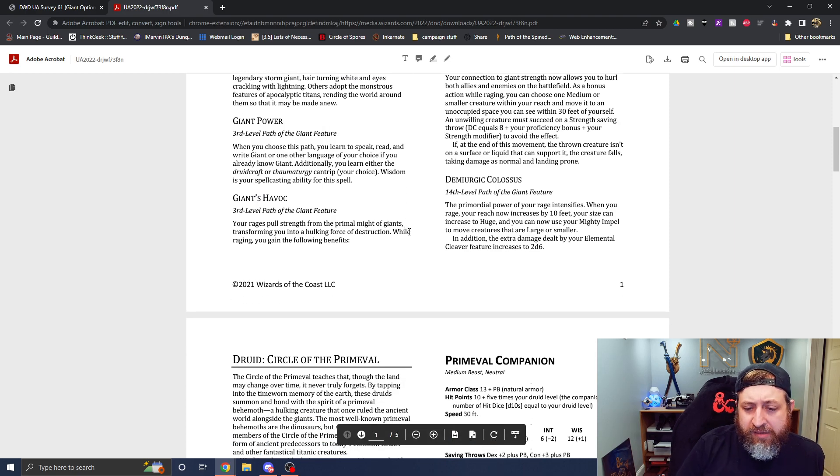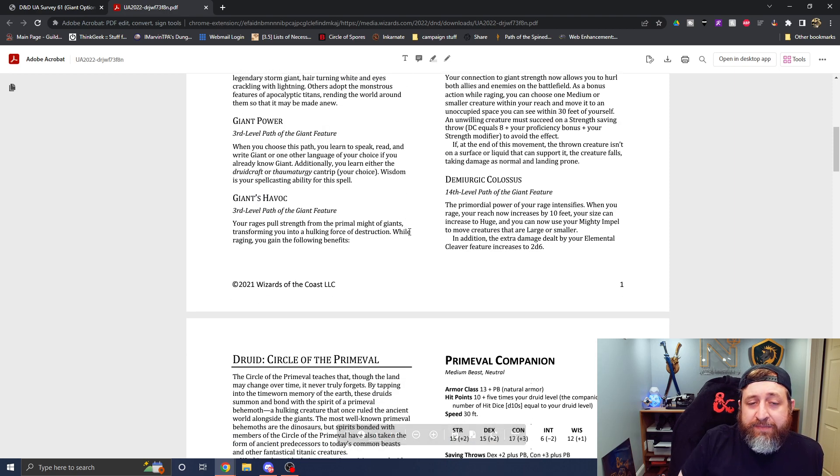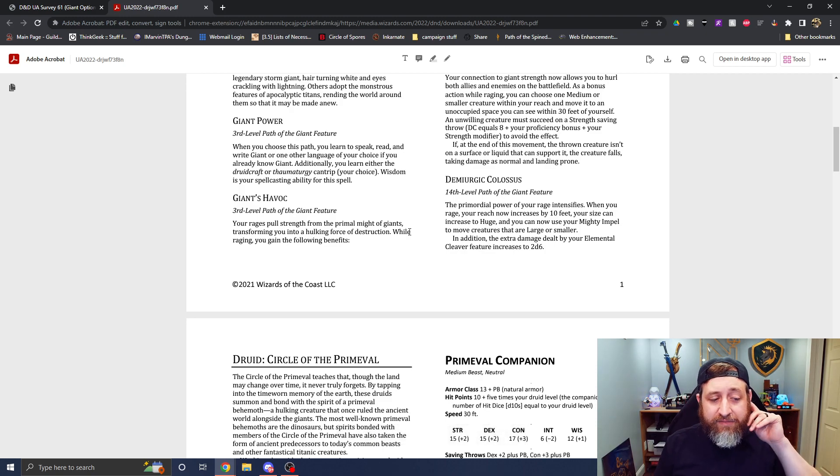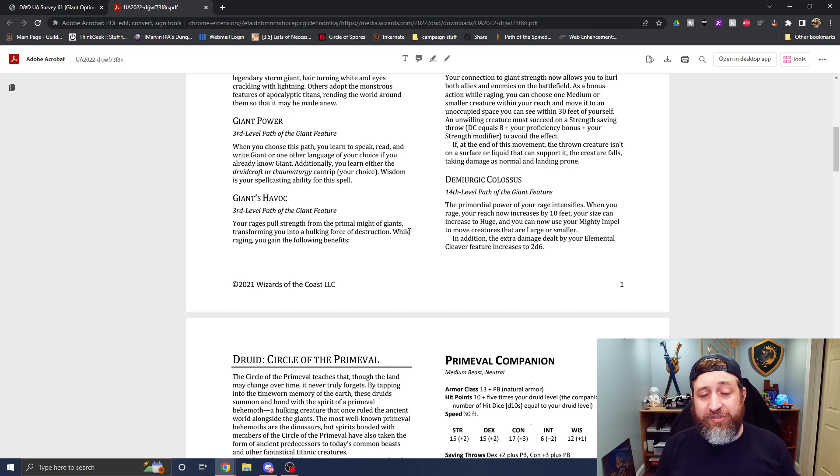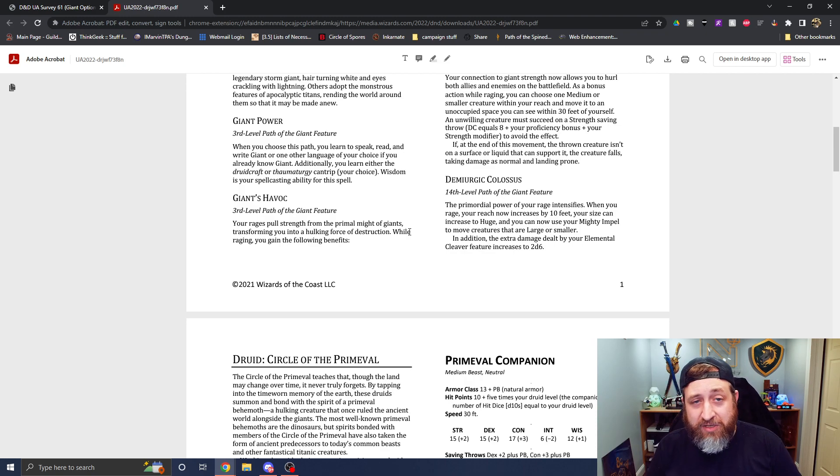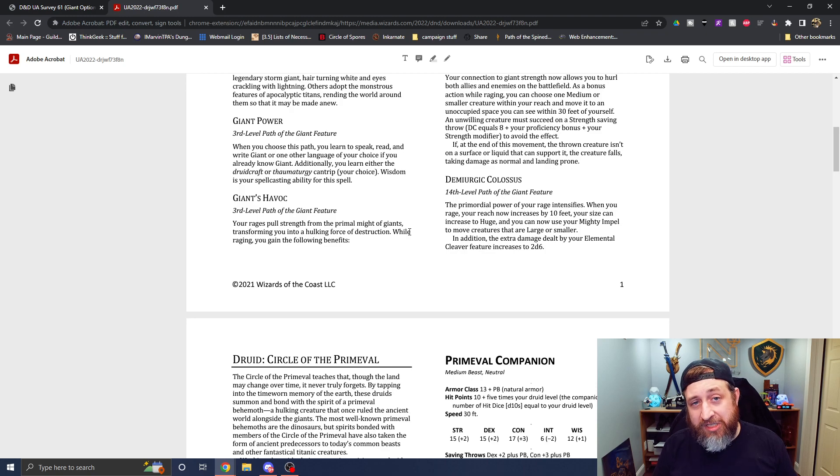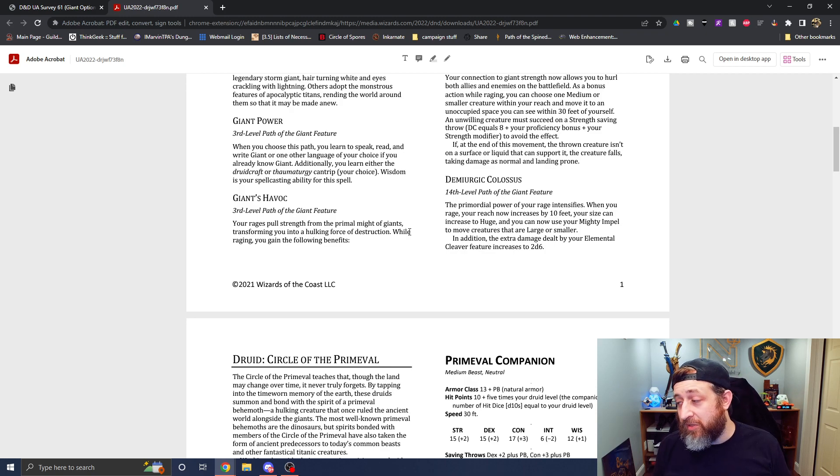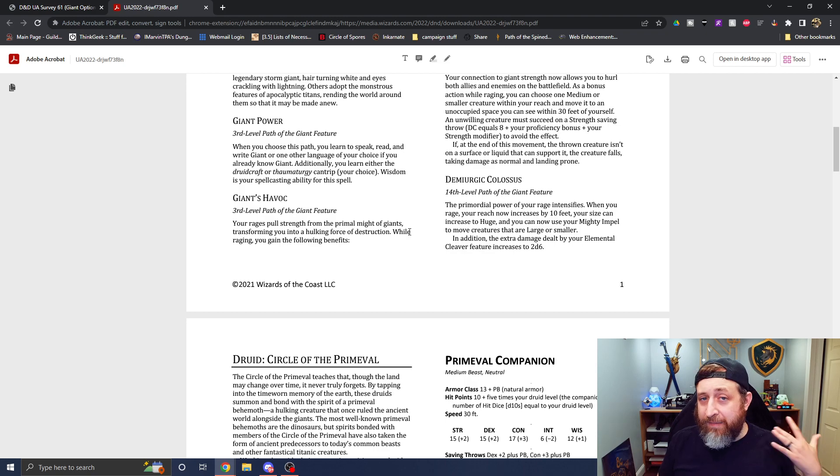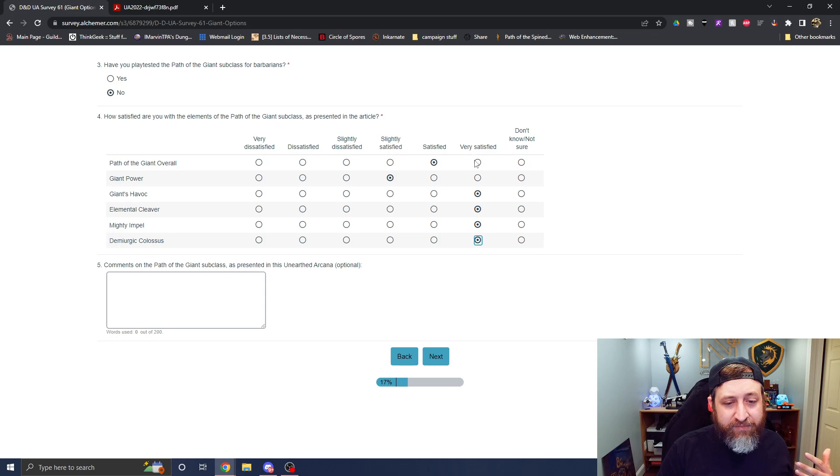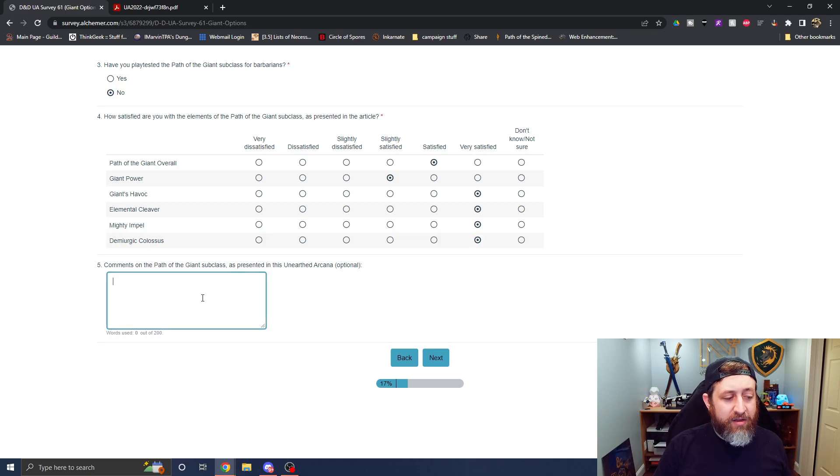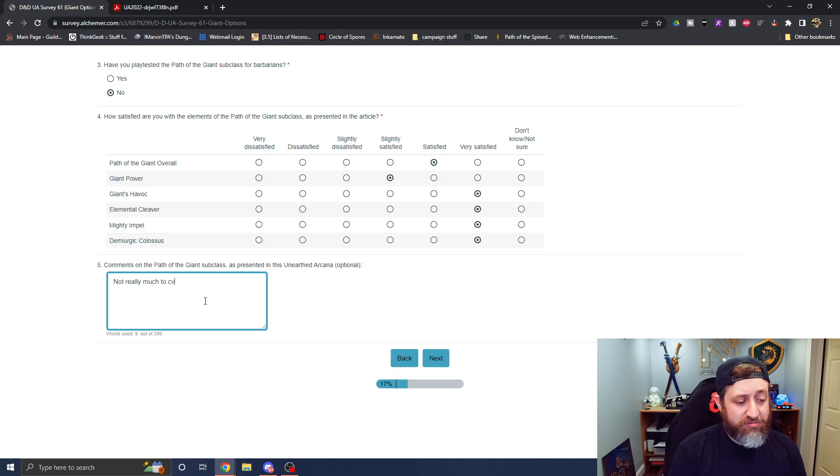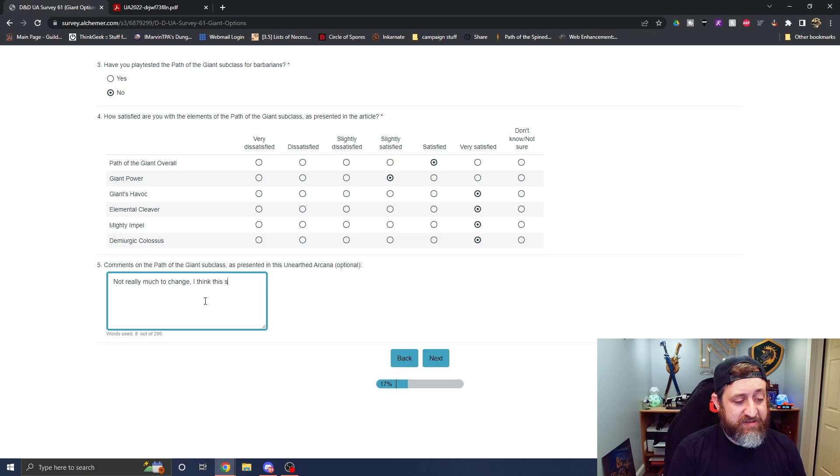And Demiurgic Colossus, your reach now increases by 10 feet. Reminder, so it was increased by five at level three. You now have 15 foot reach at this point. And if you happen to do something that people are suggesting a bugbear that gives you even more, your size increases to huge. You can now use your mighty impel on larger creatures, which is very beneficial there. And that cleaver damage we were referencing now increases by 2d6. So I'm going to switch to, I want to keep it satisfied, but I'm going to say not really much to change. I think this is solid overall.